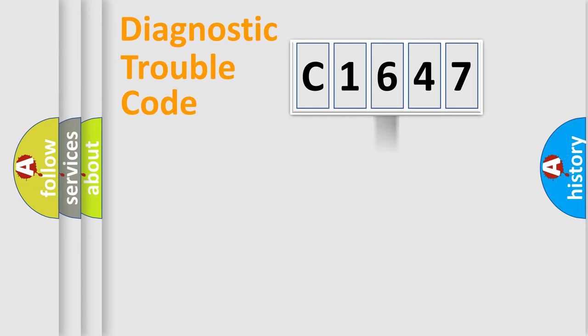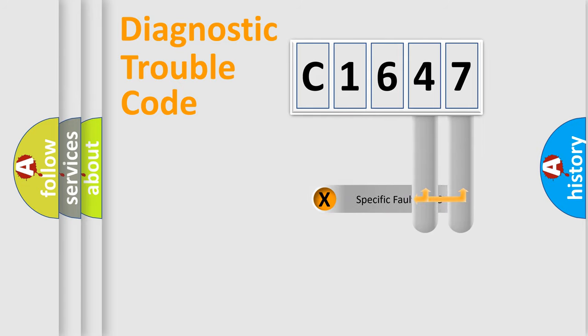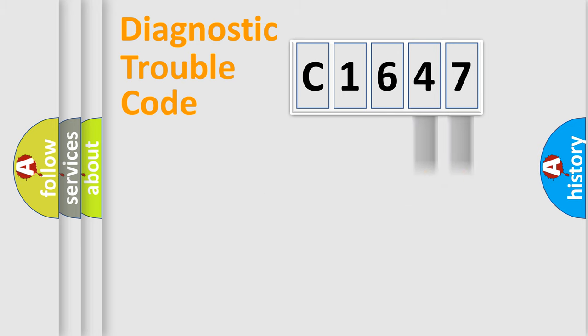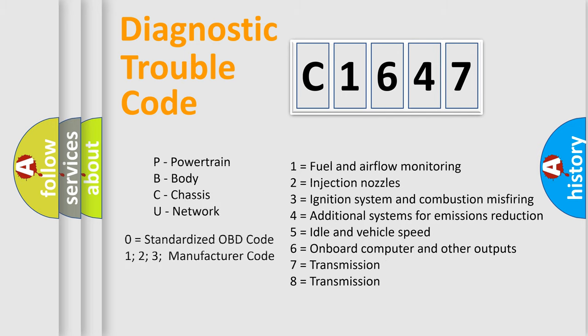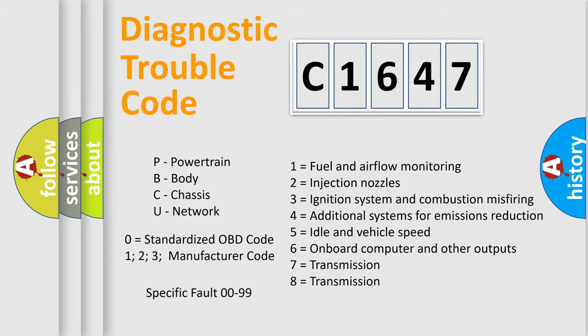The distribution shown is valid only for the standardized DTC code. Only the last two characters define the specific fault of the group. Let's not forget that such a division is valid only if the second character code is expressed by the number zero.